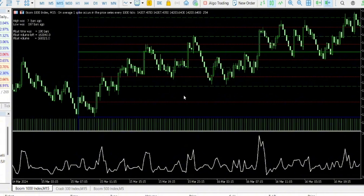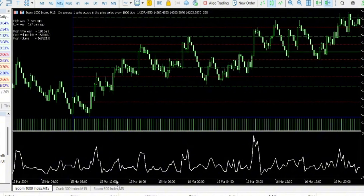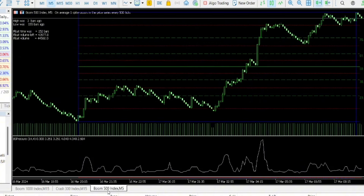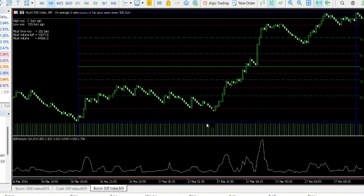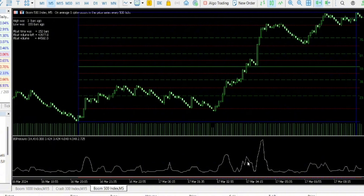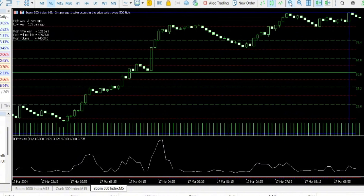Now let me check Boom 500 to see if I have a live trade for confirmation. I haven't seen a setup yet. The same conditions and everything apply here. This is called the Boom and Crash Hyper Indicator — it is actually accurate, even though the information does not form so quickly.